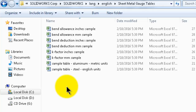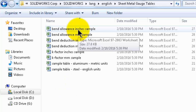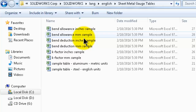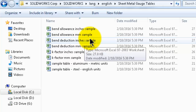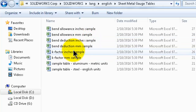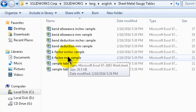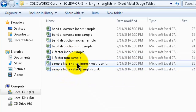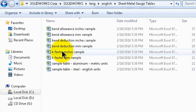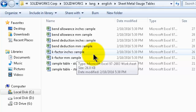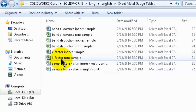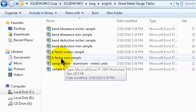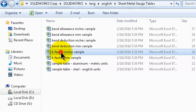If you open the gauge table folder you will see many examples. Each gauge table corresponds to a different method — there are gauge tables based on bend allowance, for which we showed you the formula, bend deduction, and the k-factor. There are also some sample tables. We will be concentrating on the k-factor method, so here you have the k-factor samples.